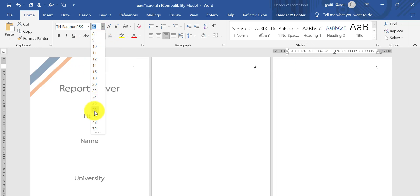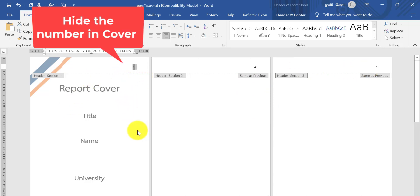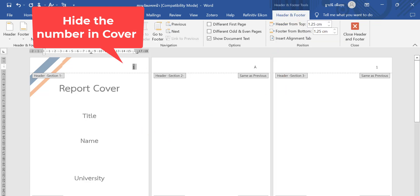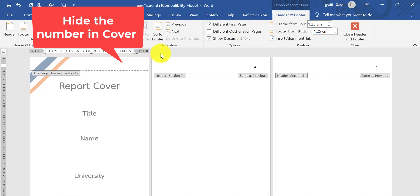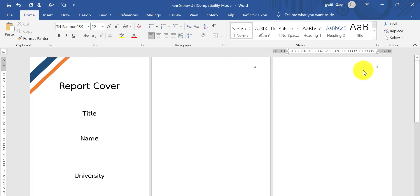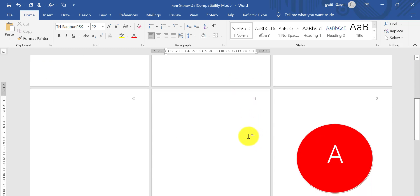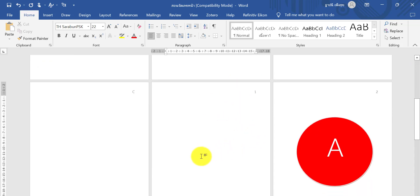On the cover, the page number is hidden. For the next pages you can see A, B, C in Section 2. I press Ctrl+Enter to add a page in Section 3.